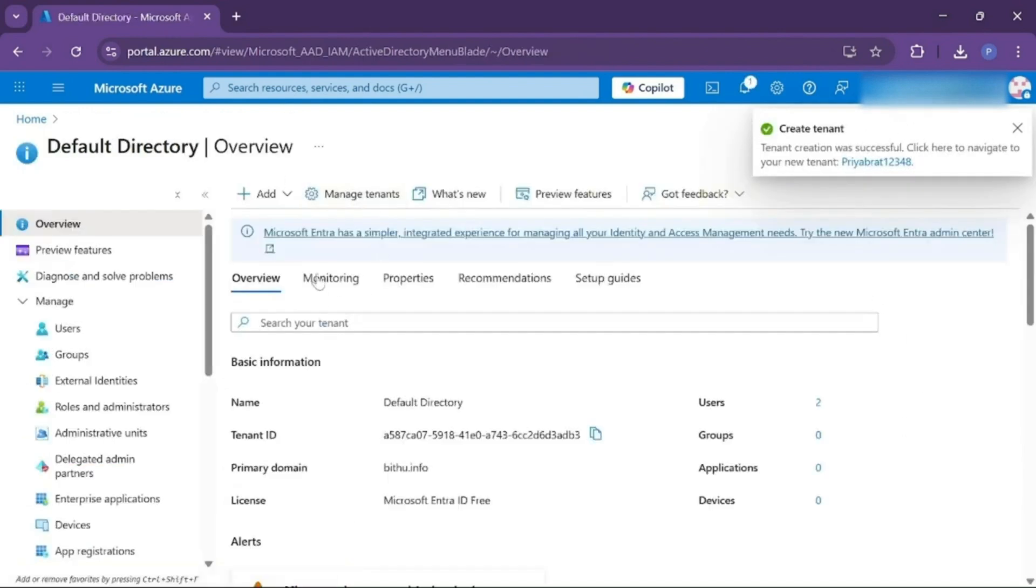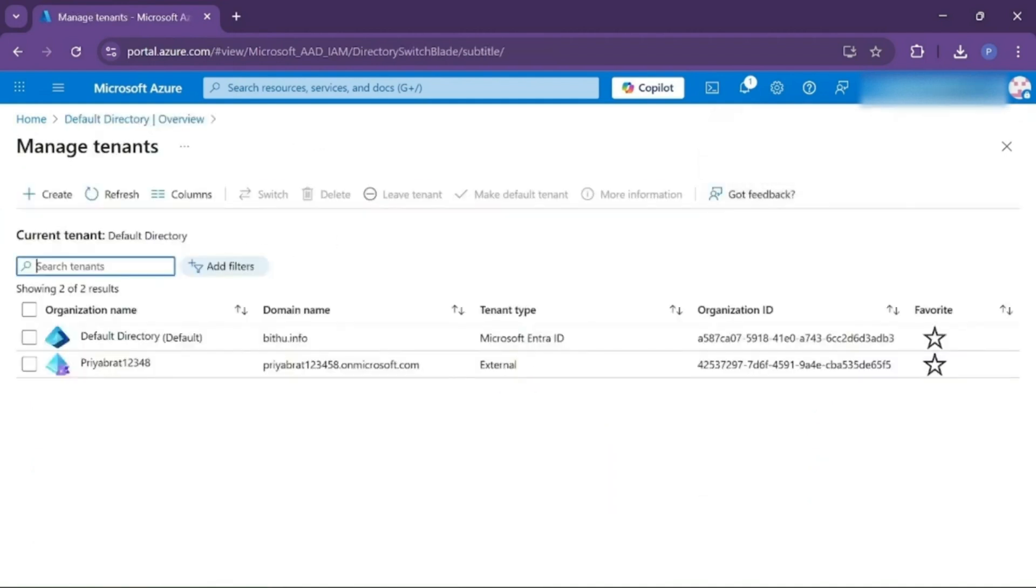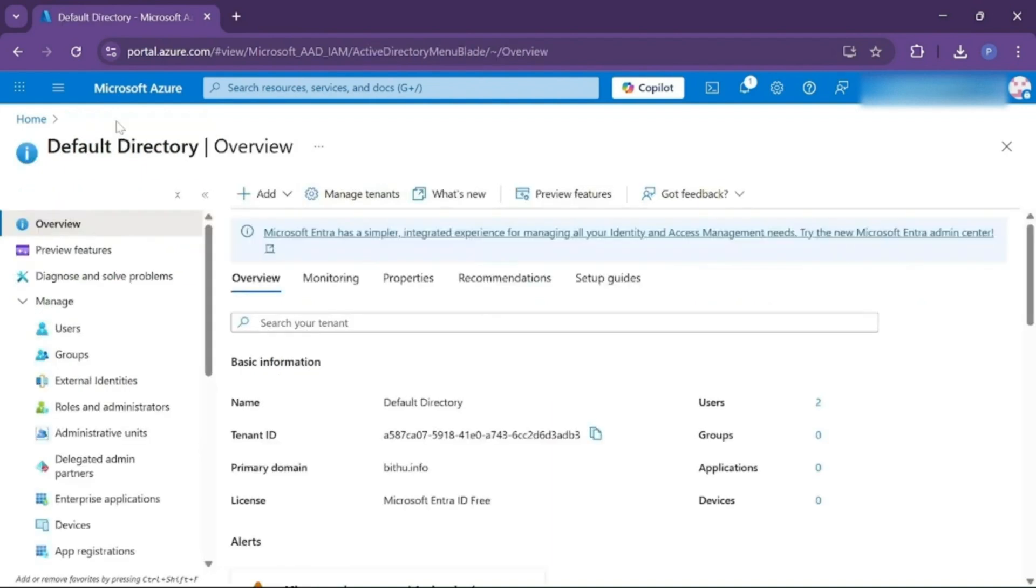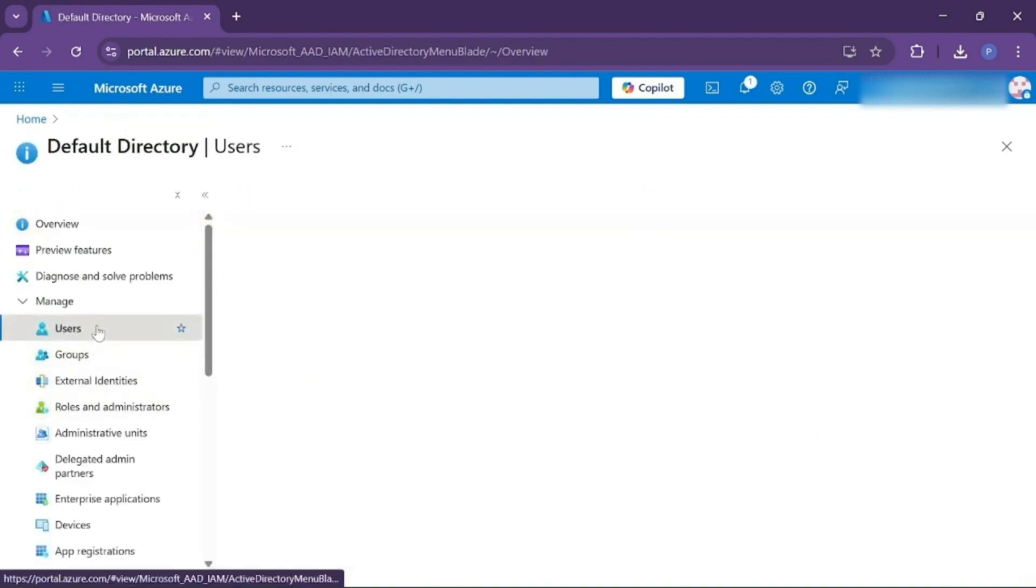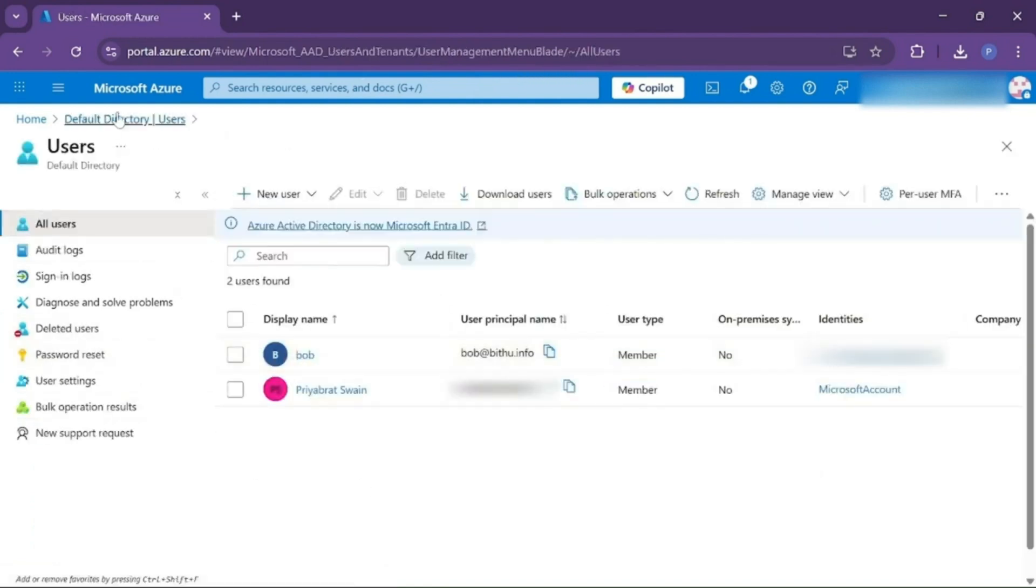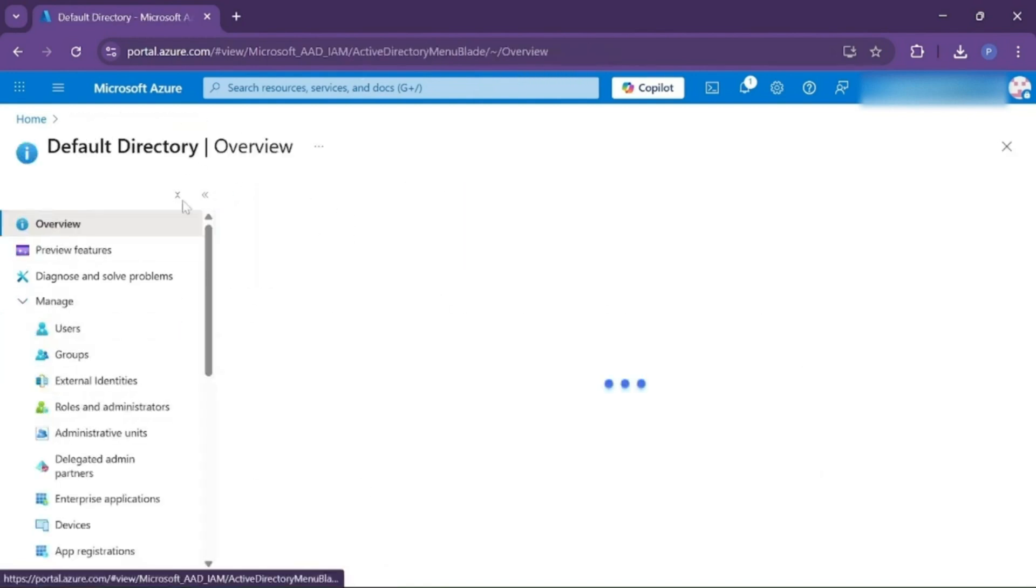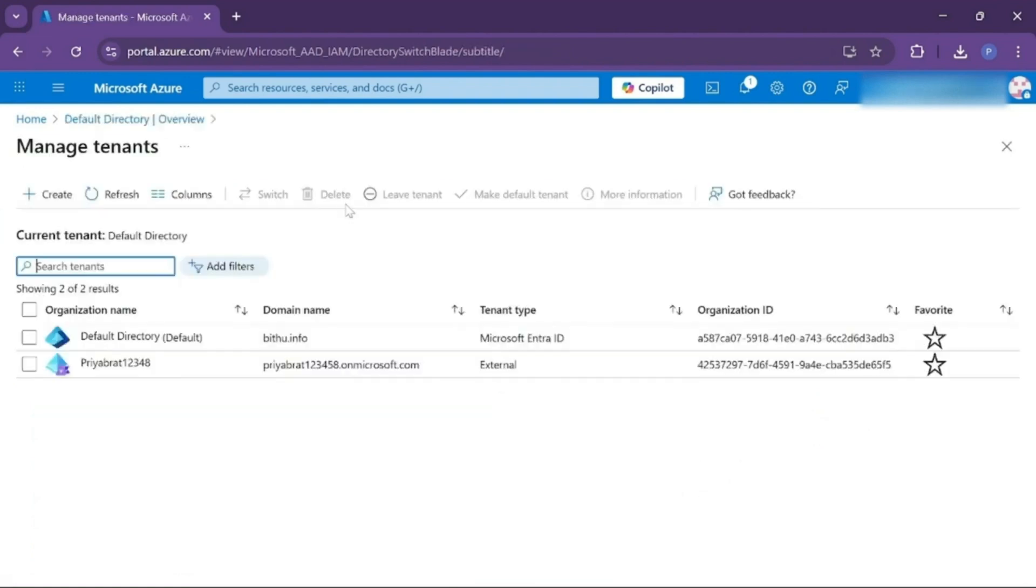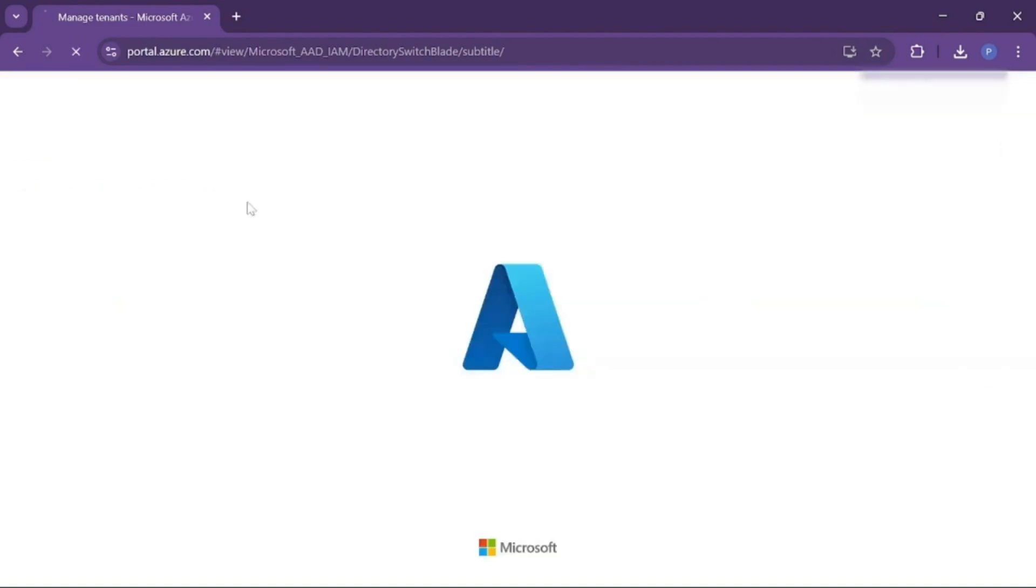Now let's go back to Manage Tenant. From here we can access our tenant. Let me show you how you can switch to different tenants. Currently we are in our default directory tenant. If you remember, in the previous video we created a user named Bob, which is still available here, means we are currently in our default tenant. If you want to switch to another tenant, then choose the tenant and click on Switch.